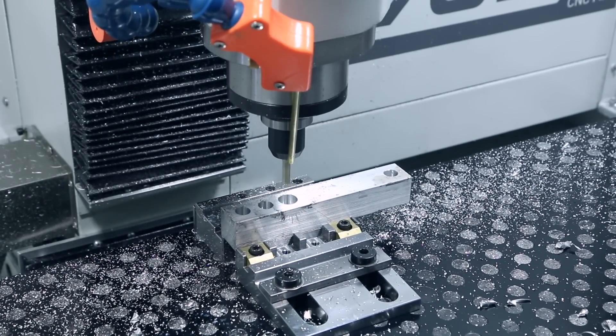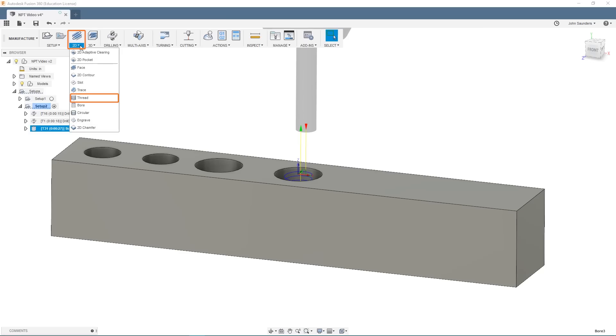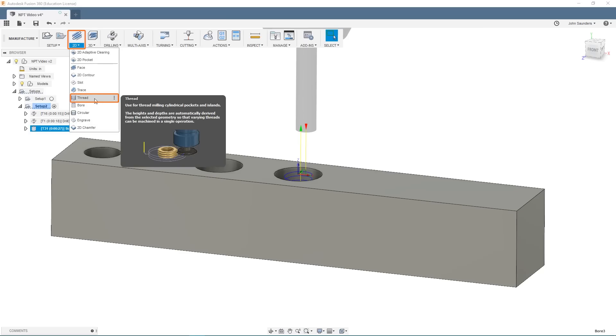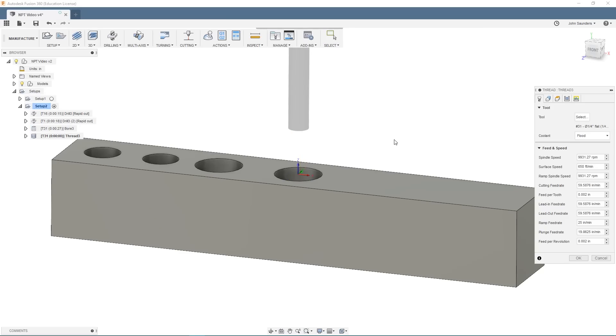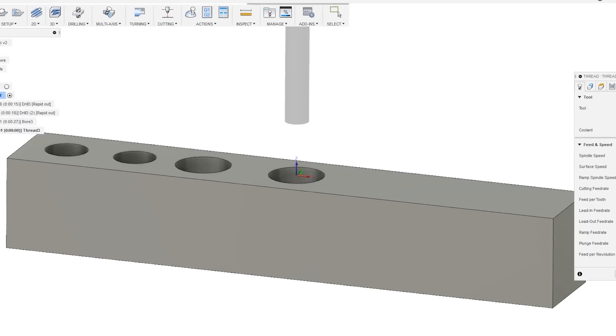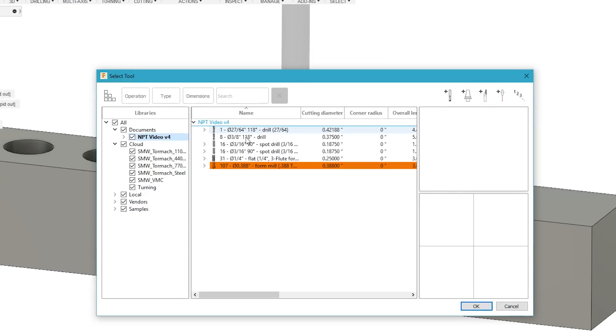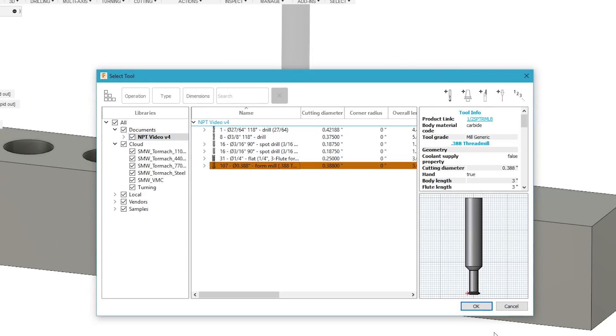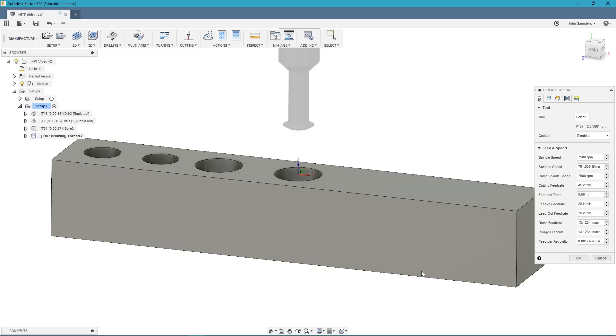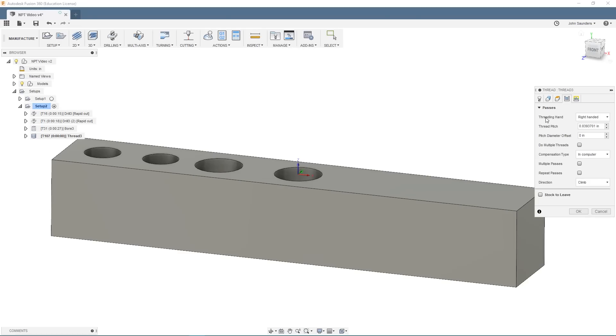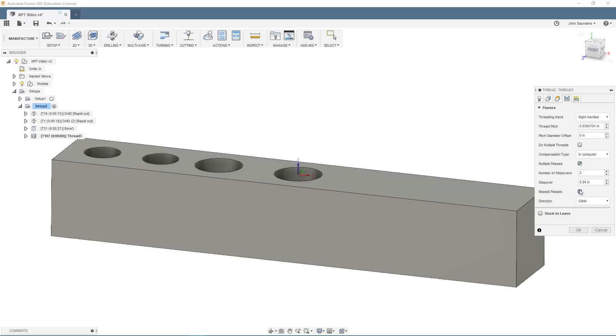Last but not least, we will need our thread operation. We'll go ahead and select our thread mill. We're running this at 7500 RPM, one thou feed per tooth. And we will check both multiple passes and repeat passes. We're going to do four passes at 15 thou each.